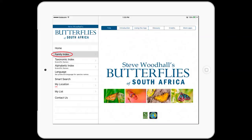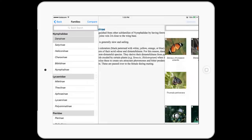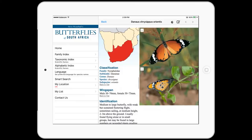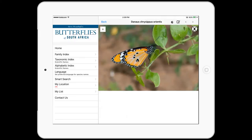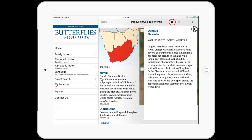The Family Index allows you to view families and subfamilies with a brief description of each and the option to view all species that belong to that family. There is a wealth of information about each species, including a detailed description, several close-up photographs, and distribution maps that expand when you tap on them.